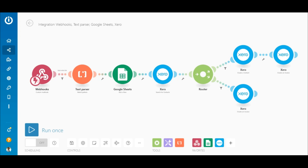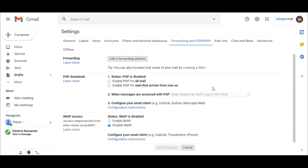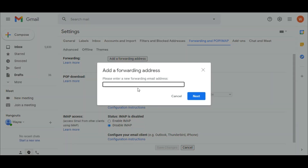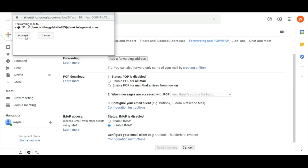The scenario begins with the Webhooks Custom Mail Hook module. After adding the mail hook, copy the mail hook URL and go to Settings in Gmail. Under Forwarding and POP/IMAP, click 'Add a forwarding address', paste the mail hook URL, and run the scenario. Also click 'Forward a copy of incoming mail' to the address that will appear once the connection is successful.